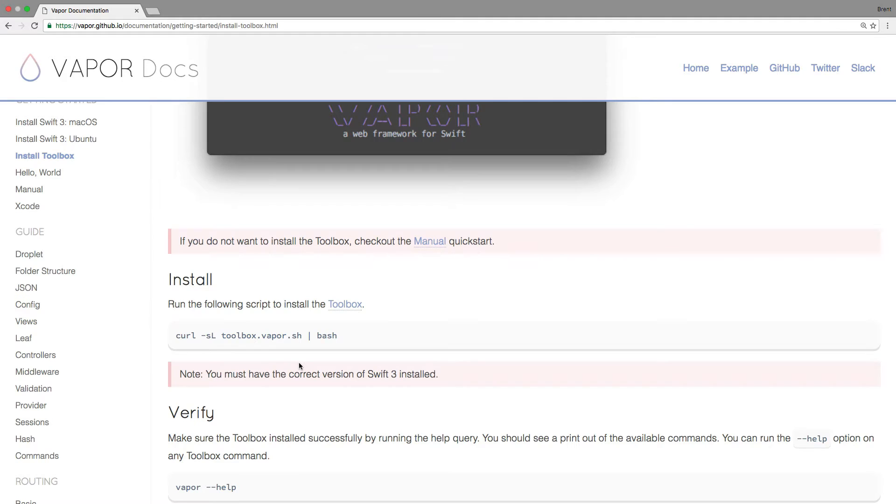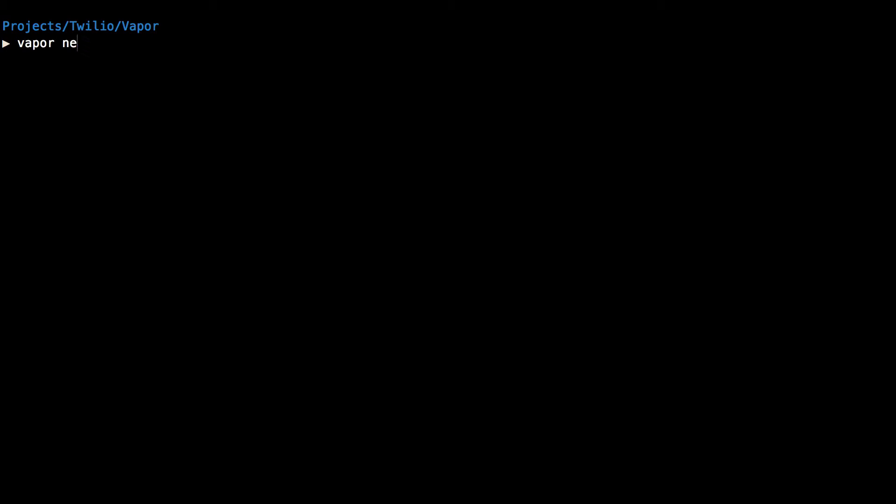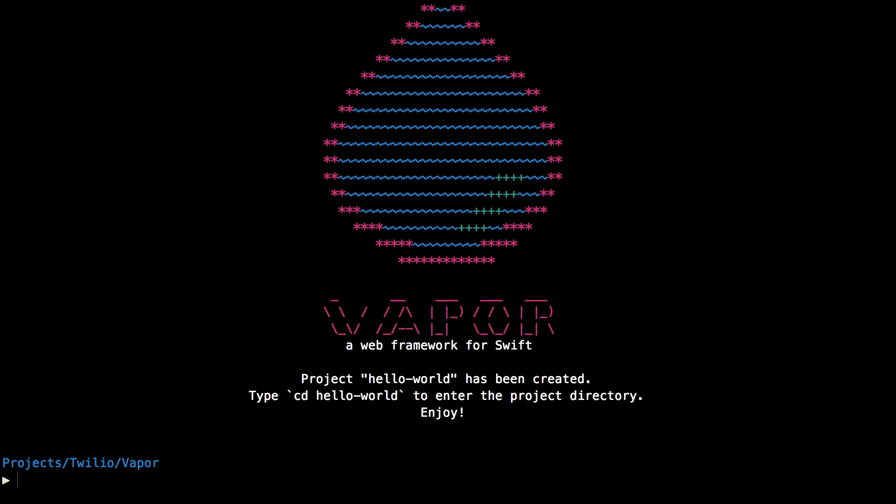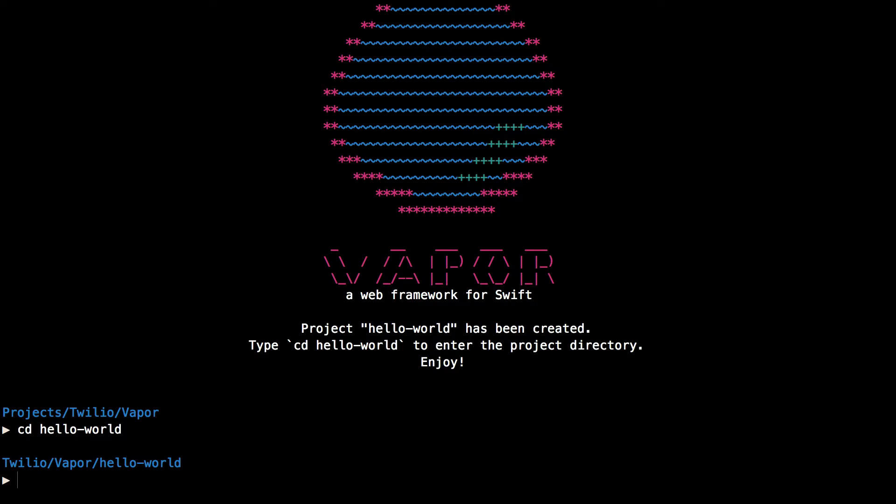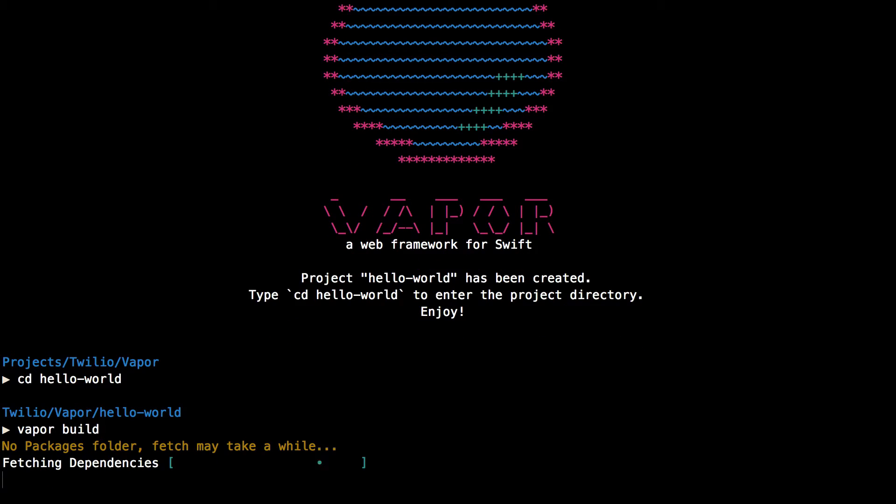Once you have everything installed, you can run vapor new and the name of a project, we'll say hello world here, to create a new Vapor project. Then we'll change directories into our new project. Run vapor build to fetch the dependencies and build the project using Swift Package Manager.